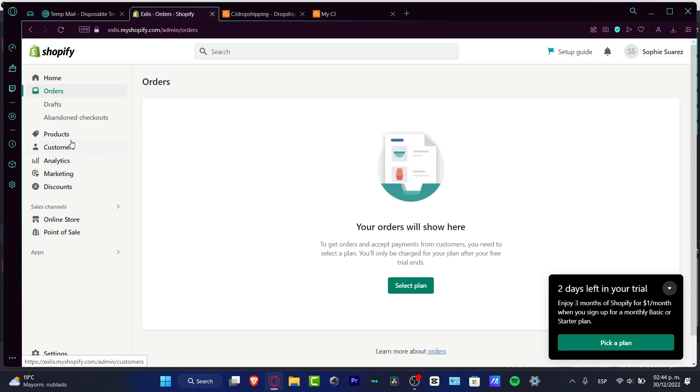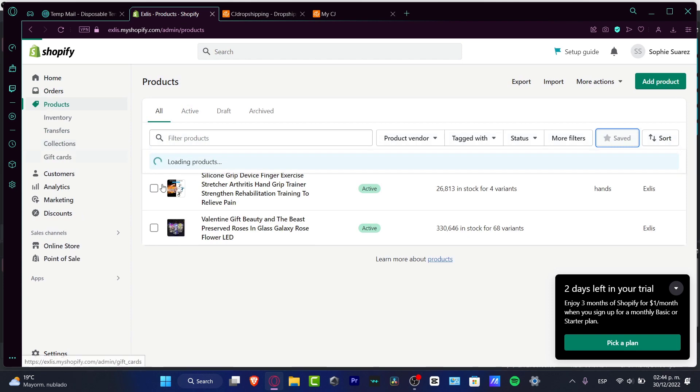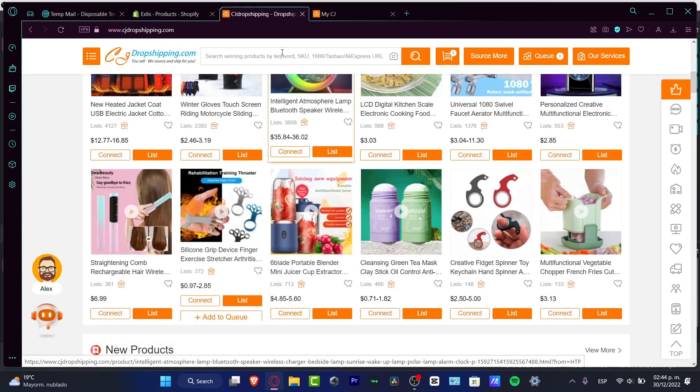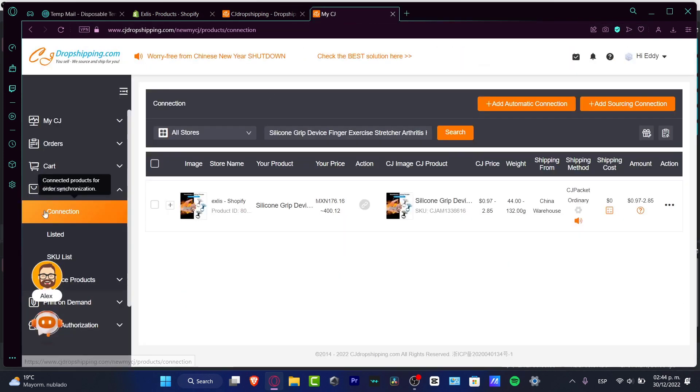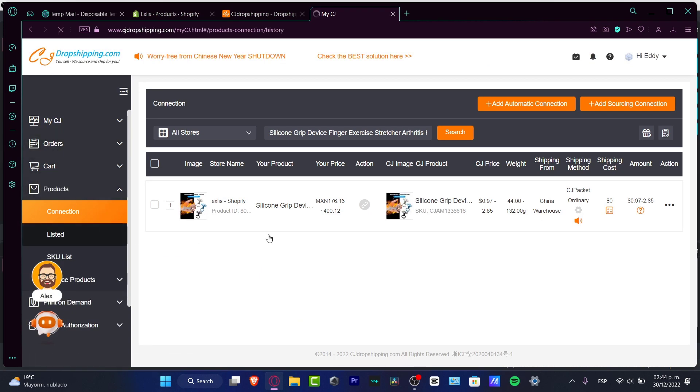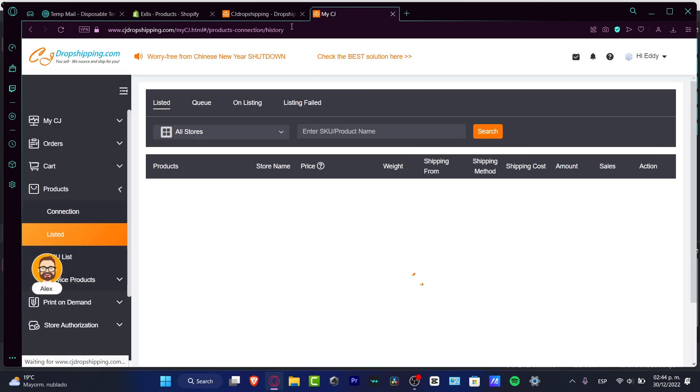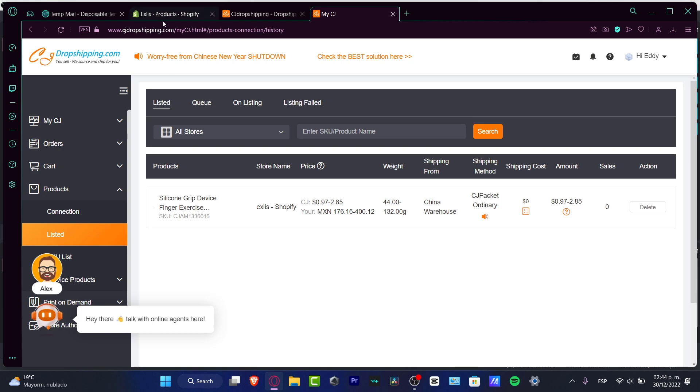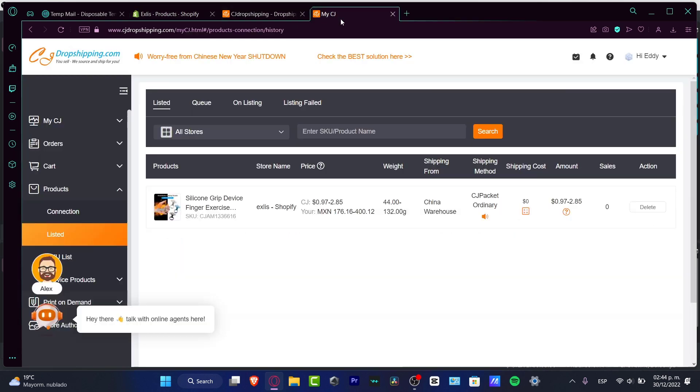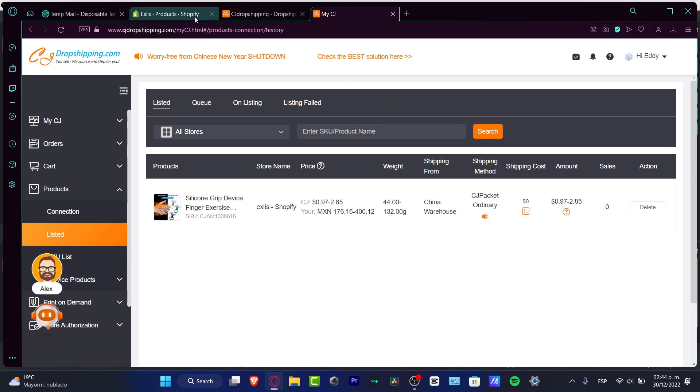If you want to edit the name of your product, you can do that here, but this product has to be changed in your CJ orders and products. Where it says Listed, you want to change the name that appears in your products from Shopify.